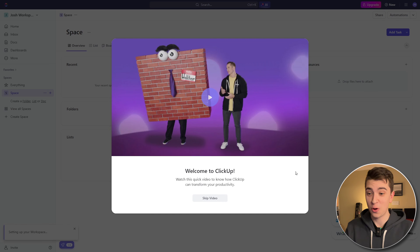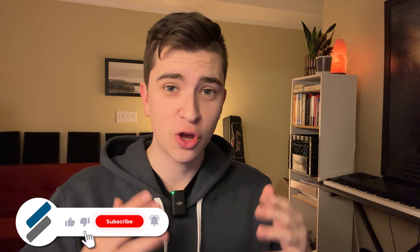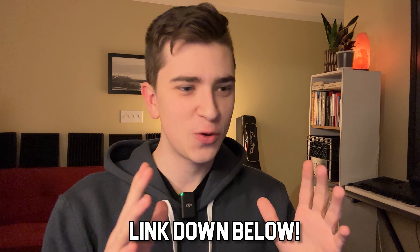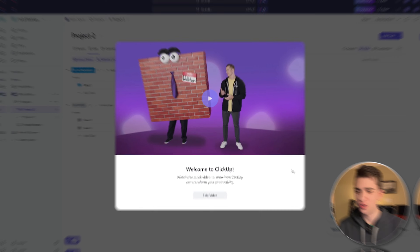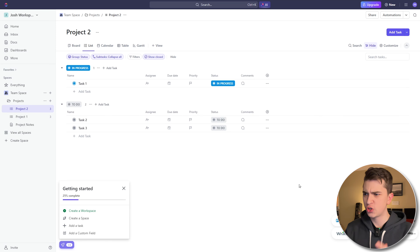ClickUp immediately has a video for us with Walter the Wall. We're going to skip the video quickly, but I encourage you to follow along and actually go through and sign up for this yourself. If you haven't done that already, stop right here, go sign up using the link below, and then continue. I'm going to hit the skip video button. And immediately, we're jumping into Project Two in Josh Workspace — TeamSpace, Projects. This is really overwhelming at first, but it actually gets pretty simple once you figure out the basics.